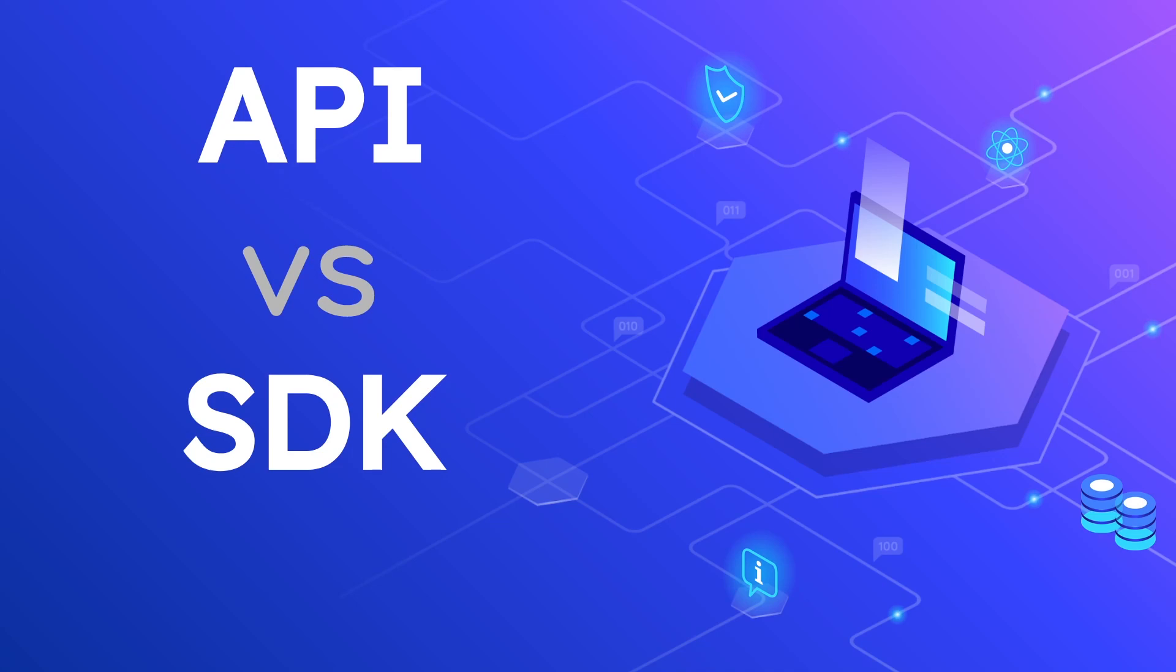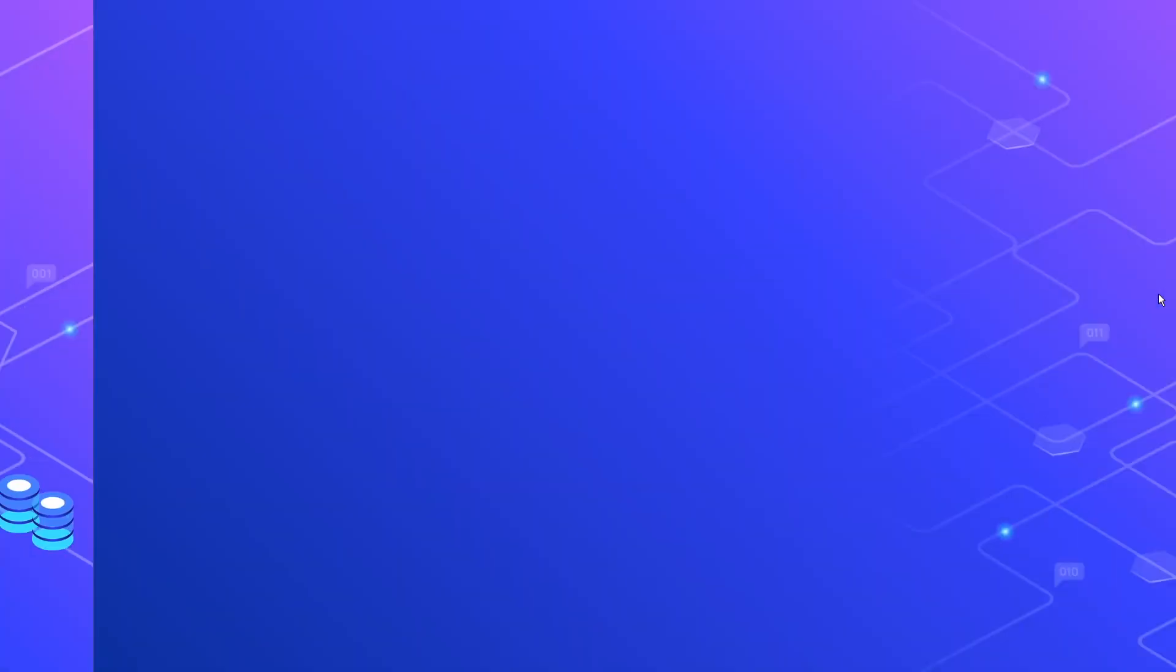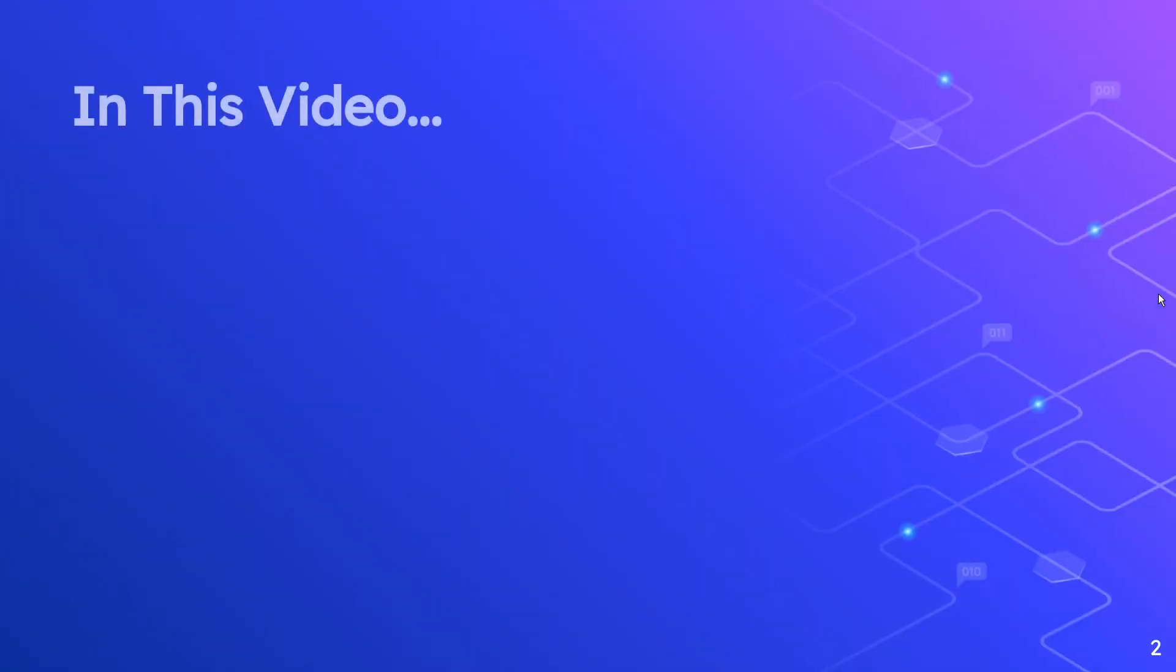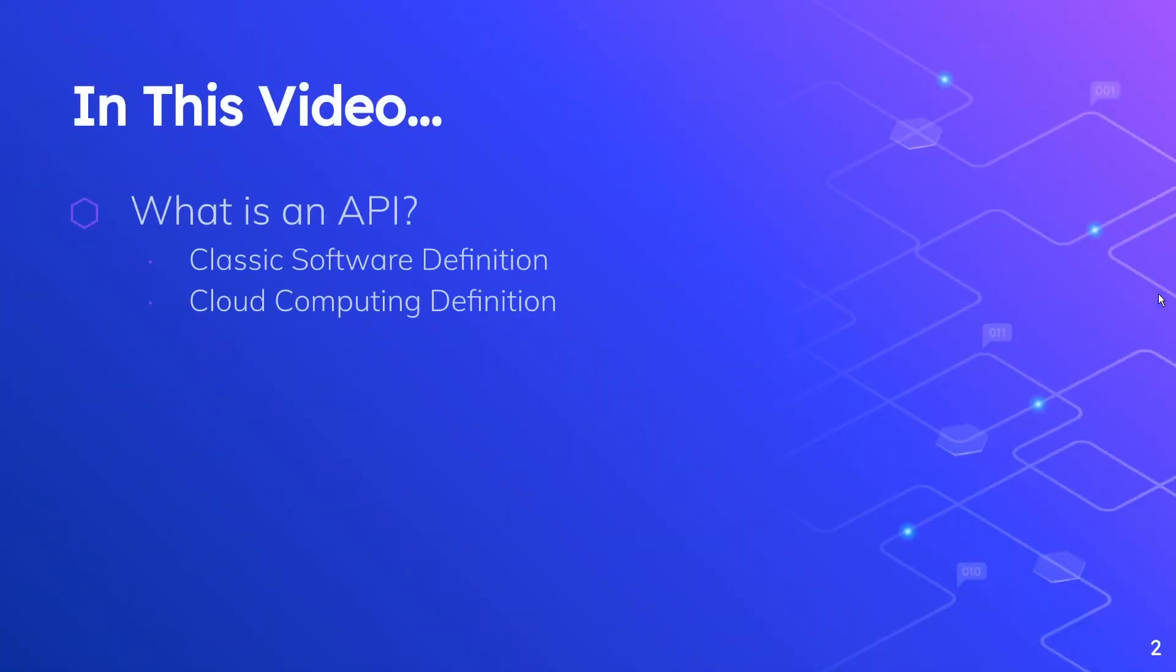In terms of the agenda for this video, we're going to be talking about a bunch of different things. The first topic is what is an API. I wanted to have a section on both of these areas to clarify how the term API can be used in very different contexts.